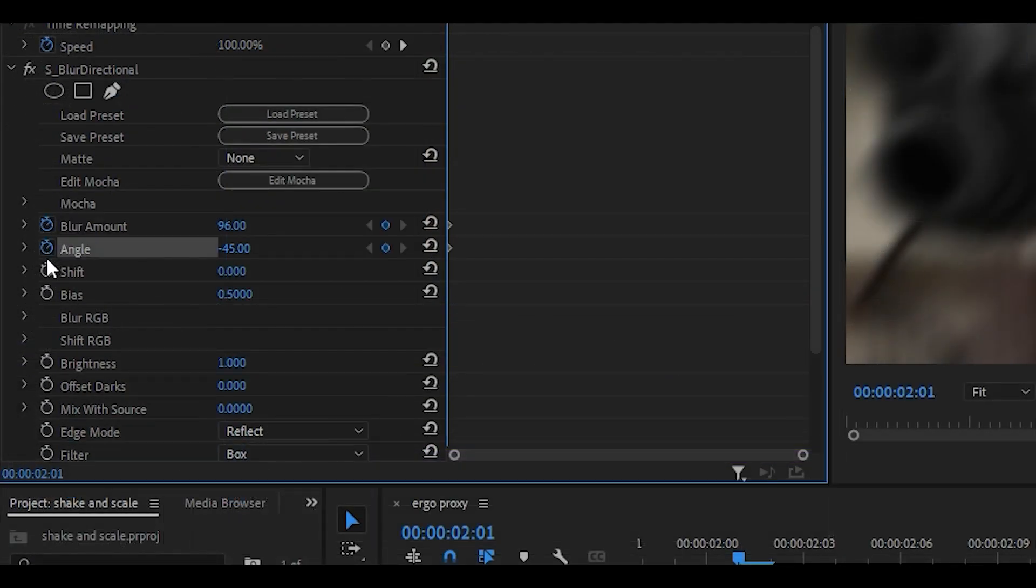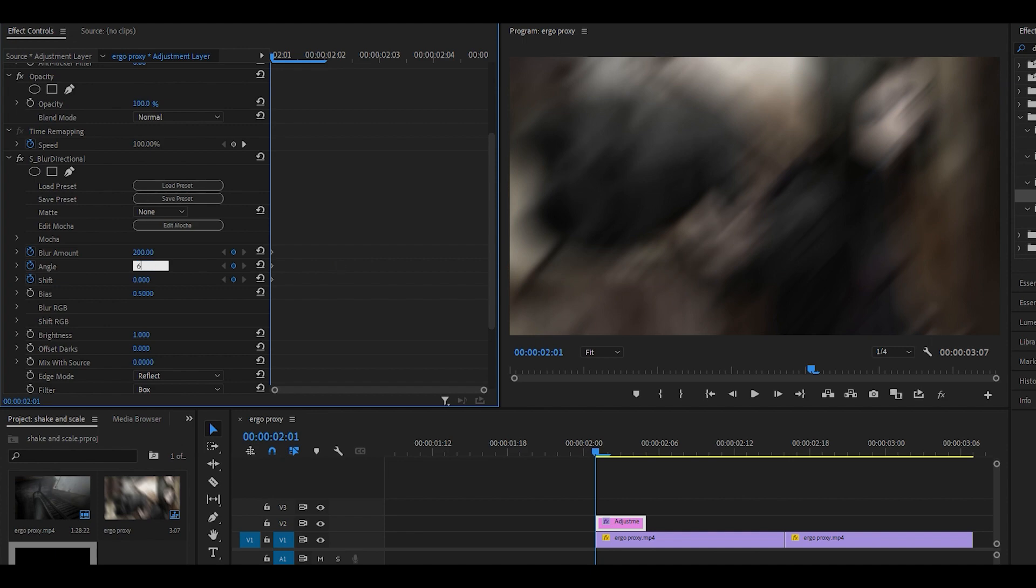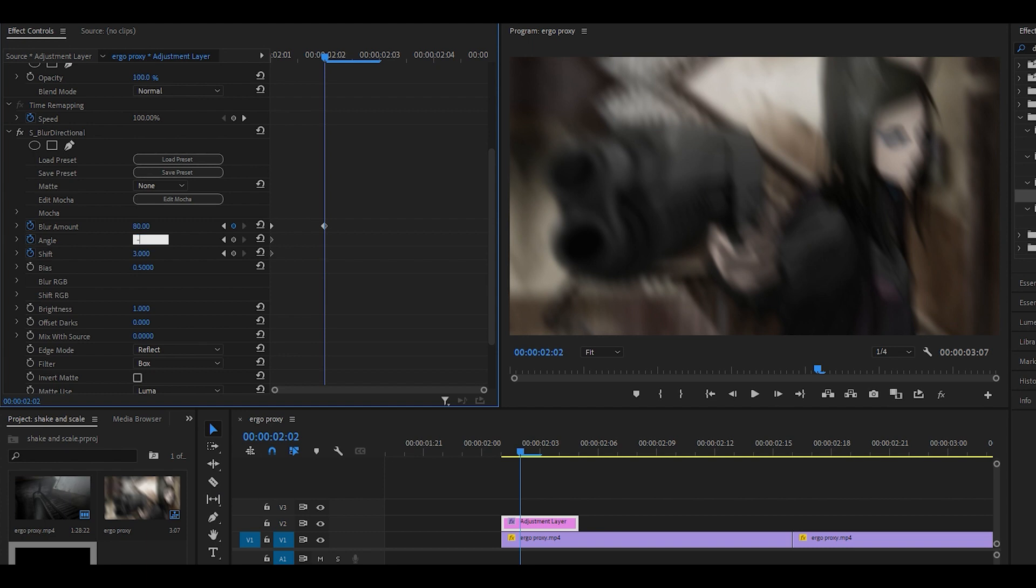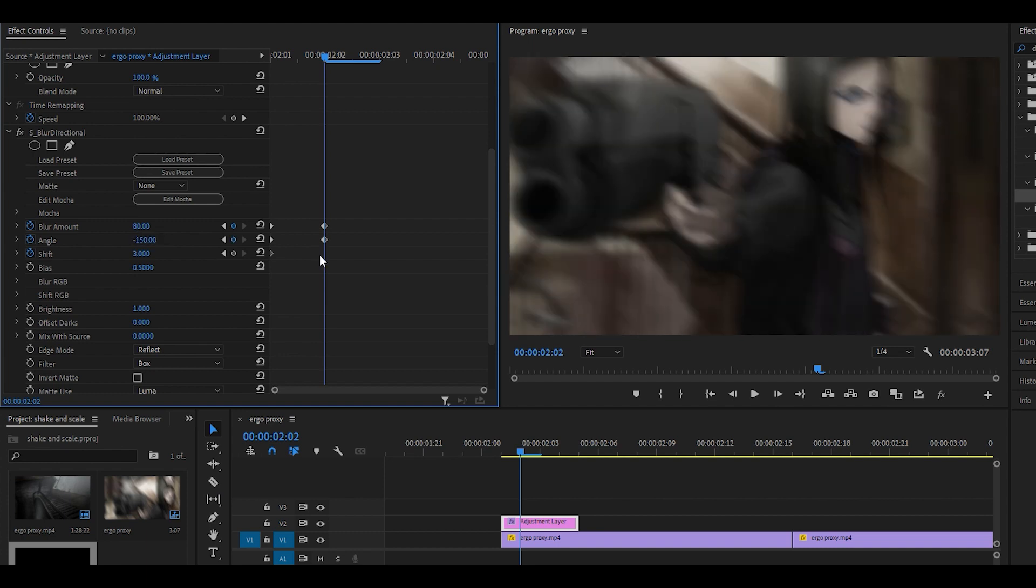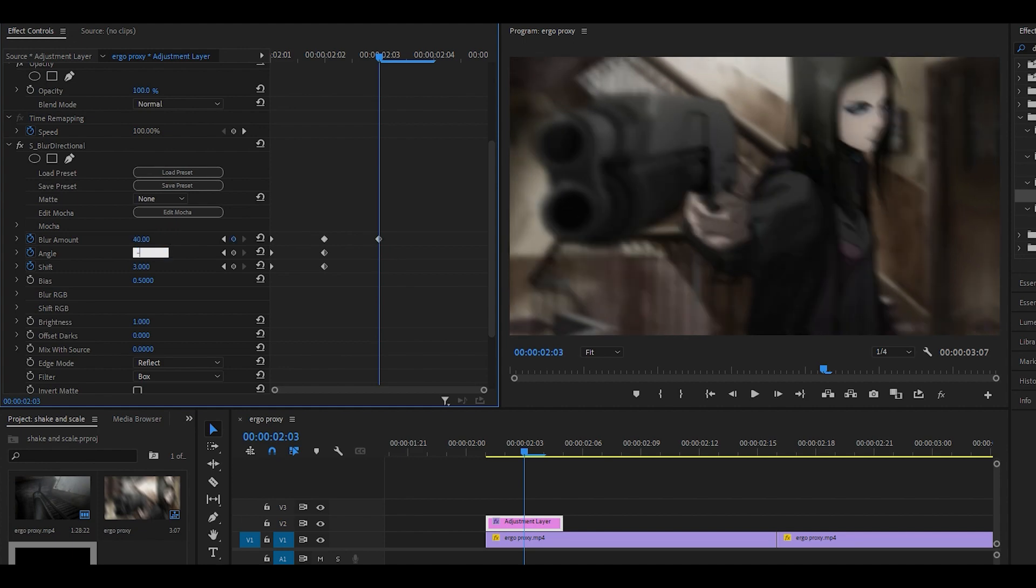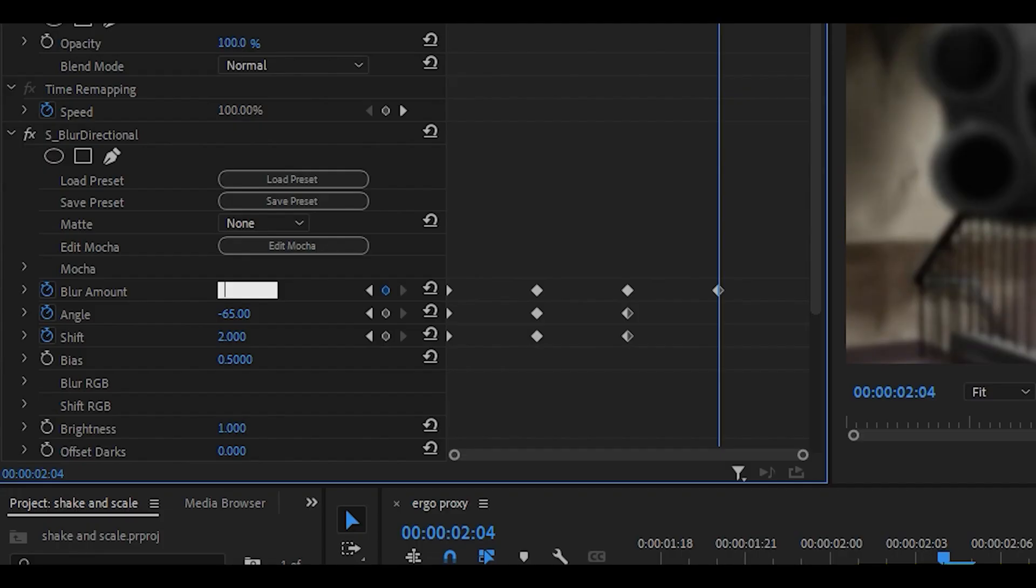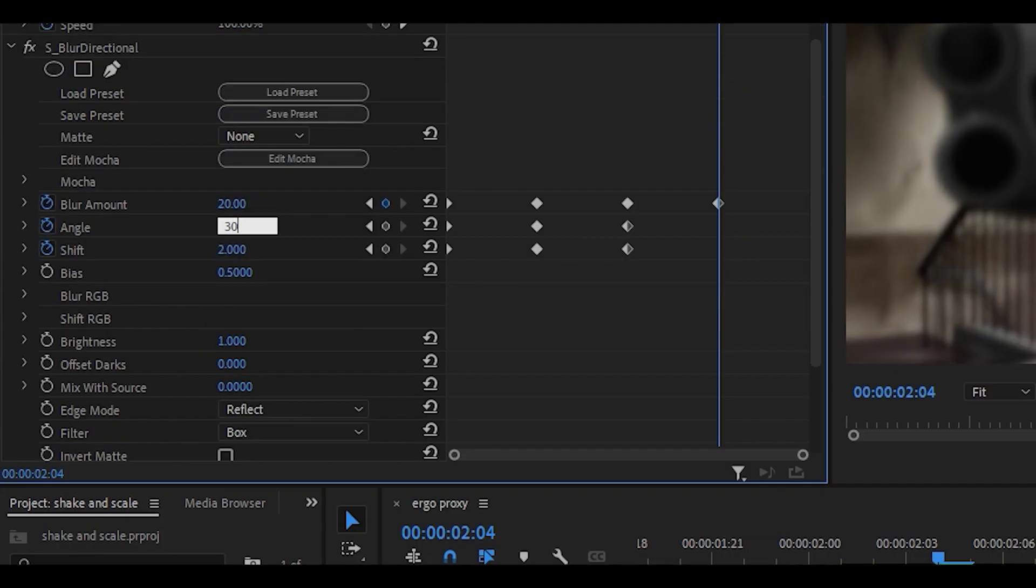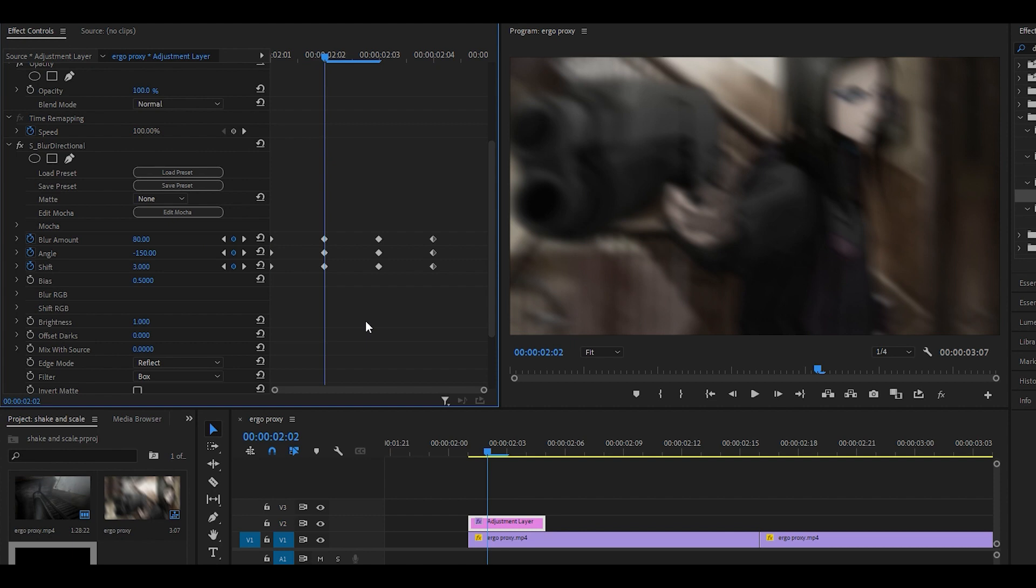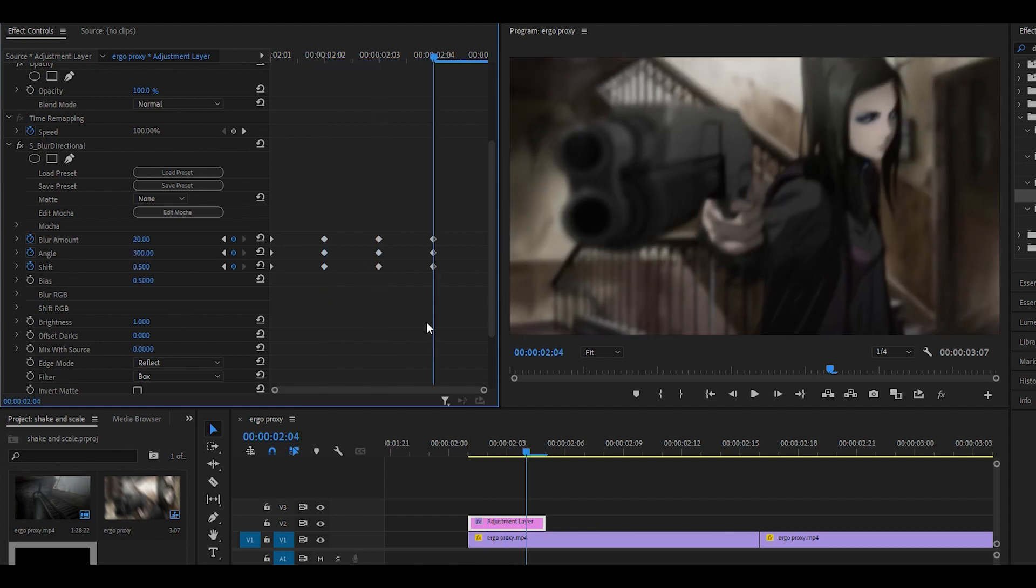What you want to do here is keyframe all of these three: the blur amount, the angle, and the shift. Copy down my settings. I'm going to set the blur amount to 200, the angle to 60, and the shift to 3. Next keyframe should be 80, negative 150, and 3 as well. Next one: 40, negative 65, and 2. And the final one should be 20, 300, and 0.5. Going through it once again, just copy down my settings if you've made any mistakes. That's the first, this is the second and the third, and also the fourth.